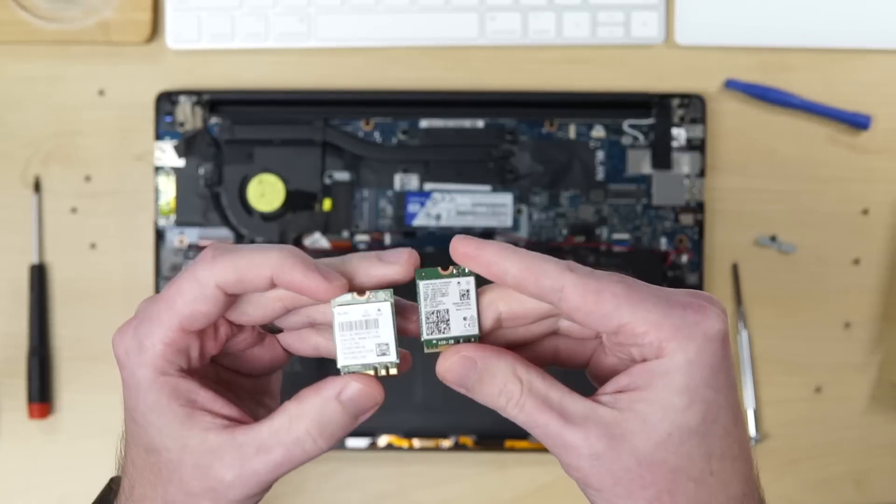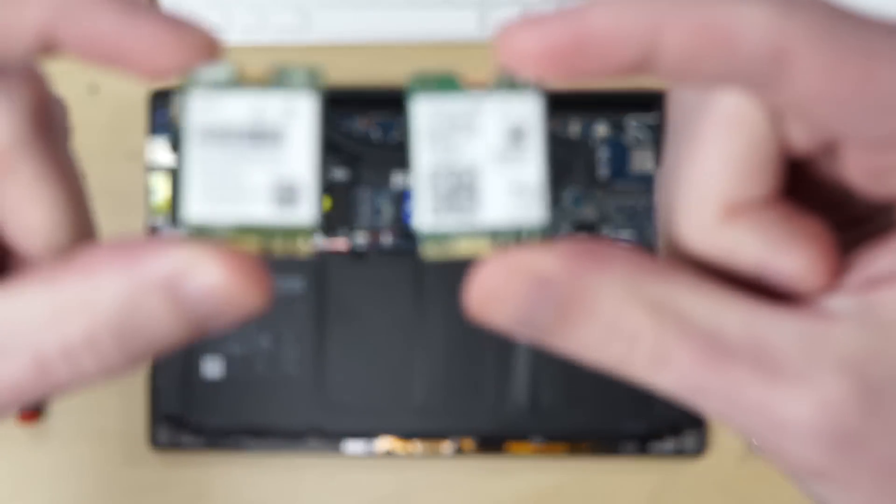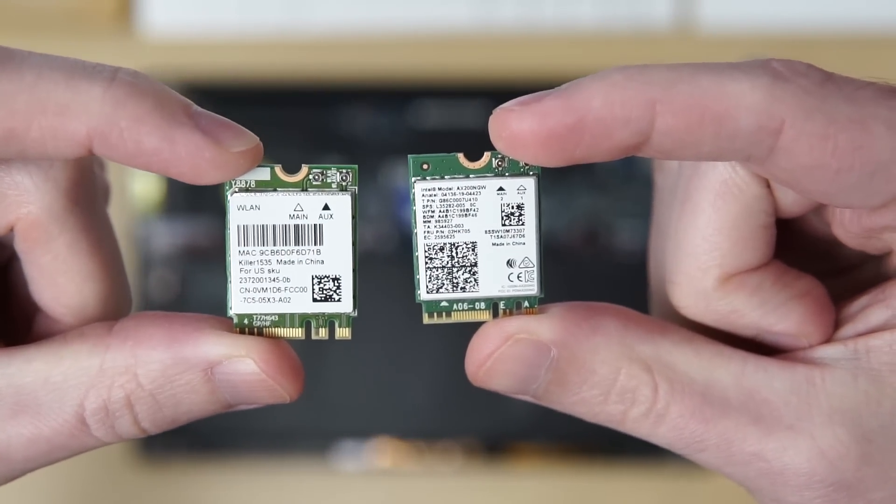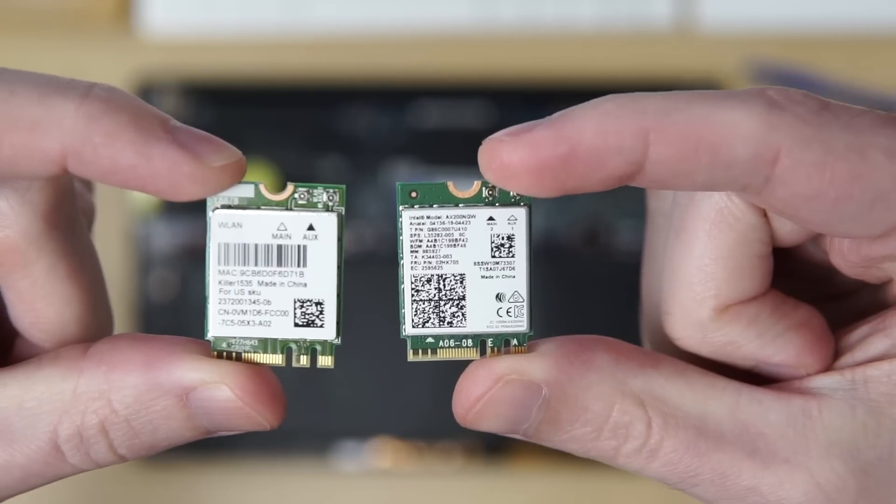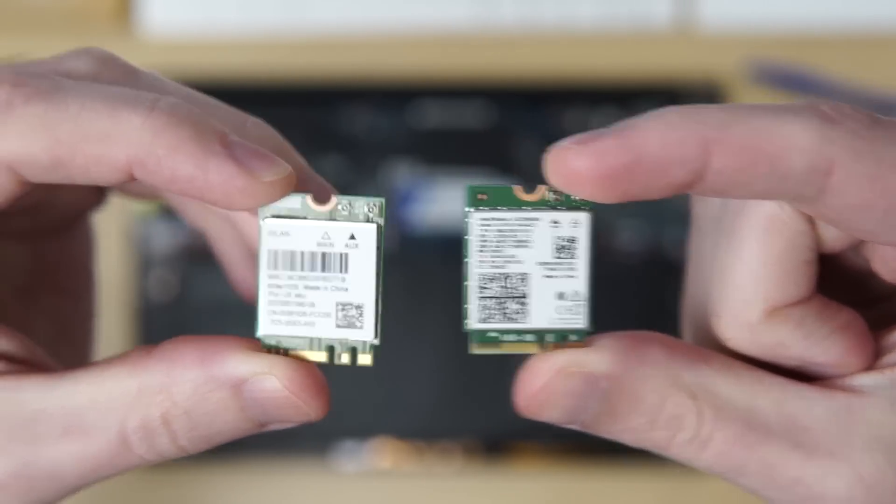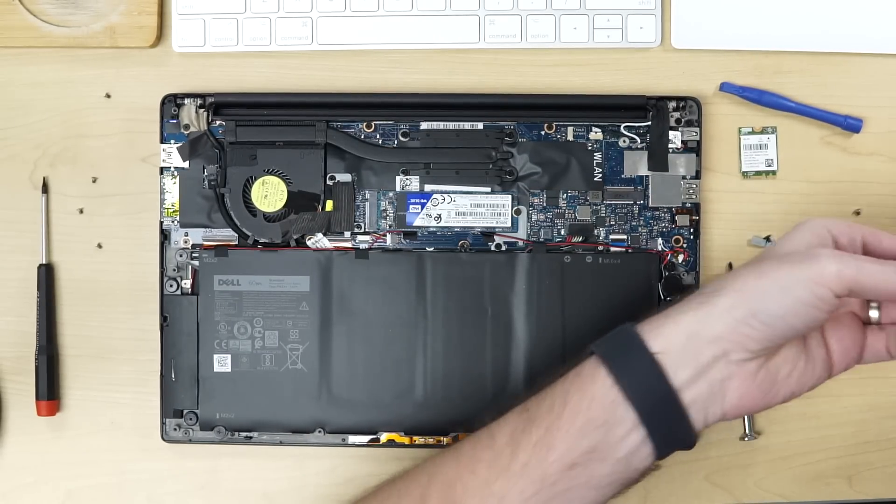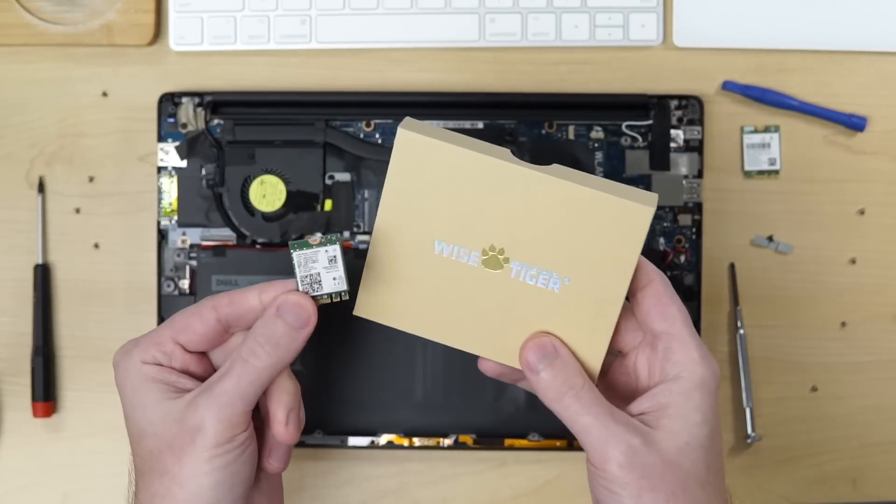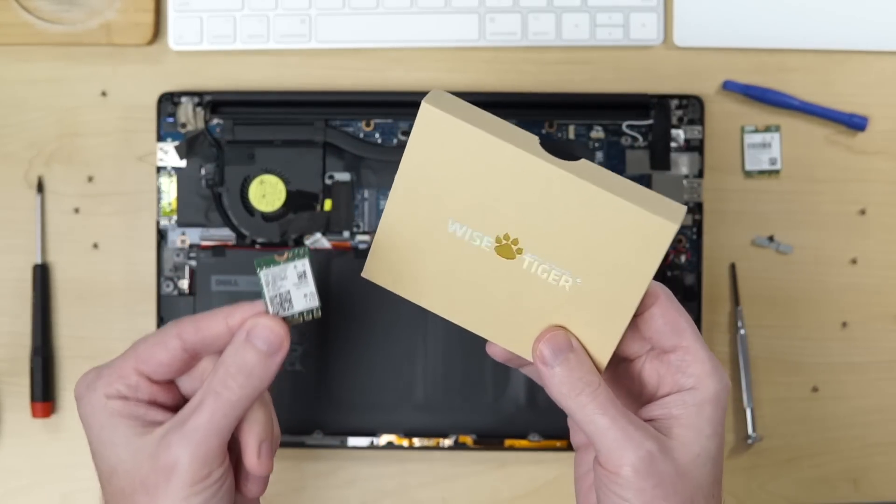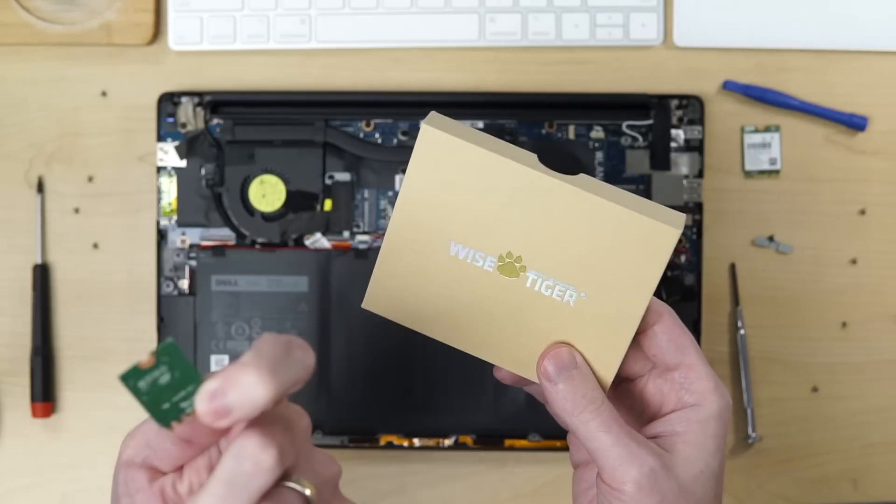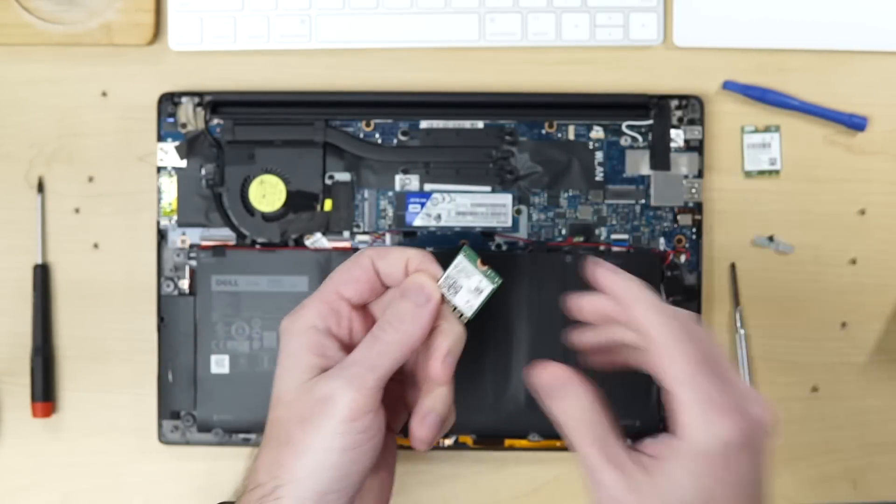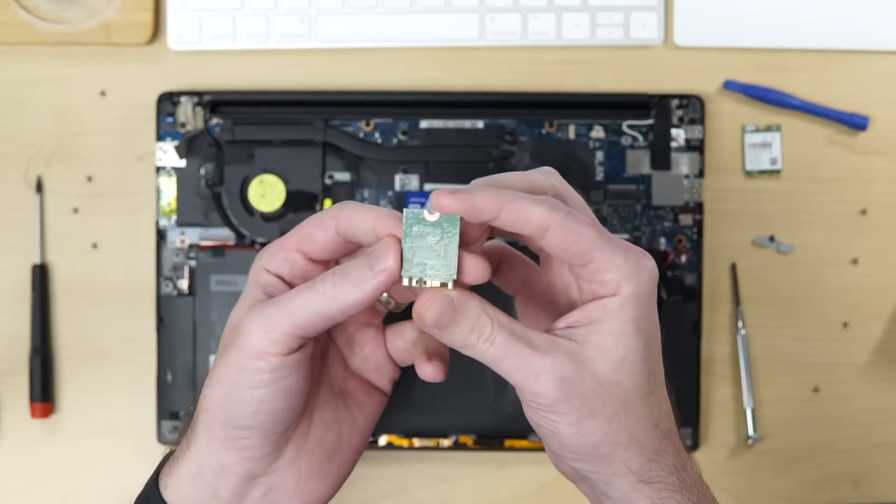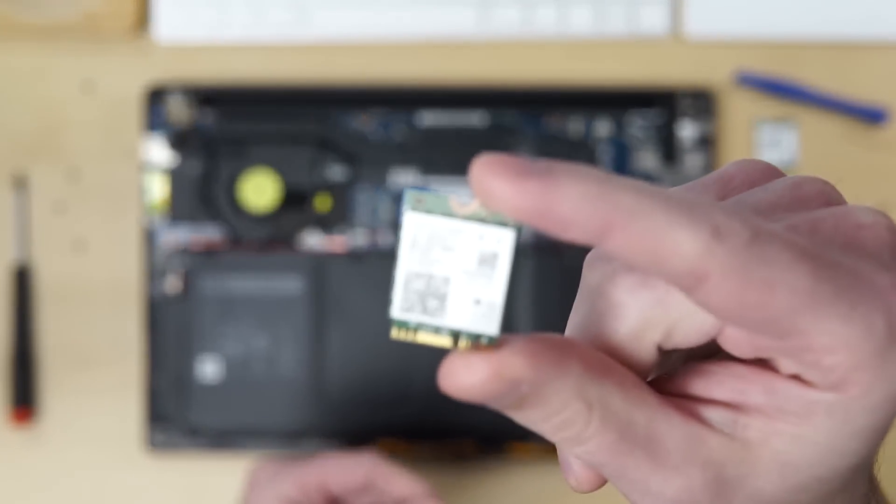On the left, we have the old Wi-Fi card. It's the Killer 1535. And on the right, we have the brand new one, the Intel AX200 chipset. Now again, this is from, what is this company? Wise Tiger. If you look for the Intel chip, you're going to find a lot of manufacturers that make these things, but none of them are actually called Intel. Intel doesn't package it up and sell it, but it is the Intel chip that is inside of here.